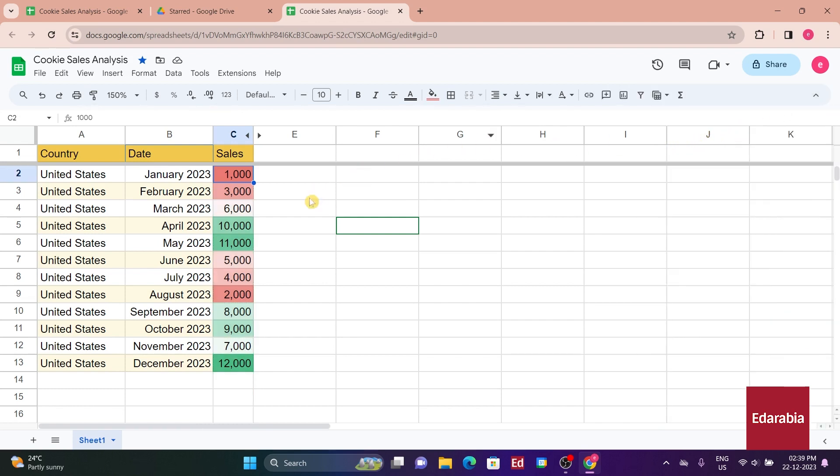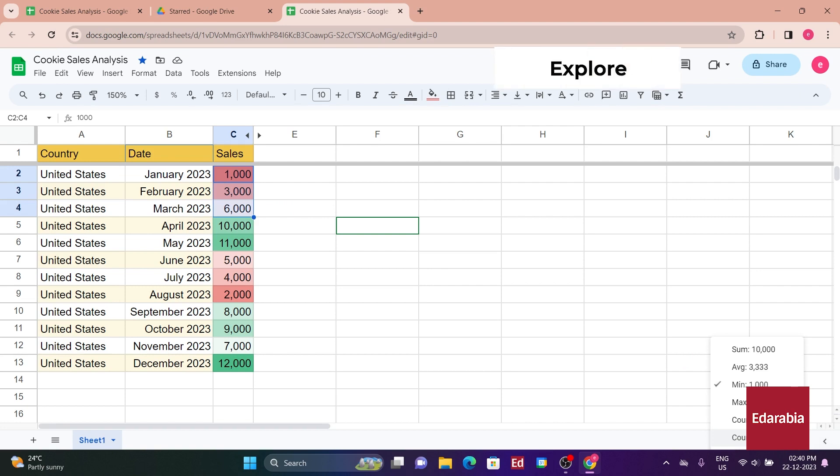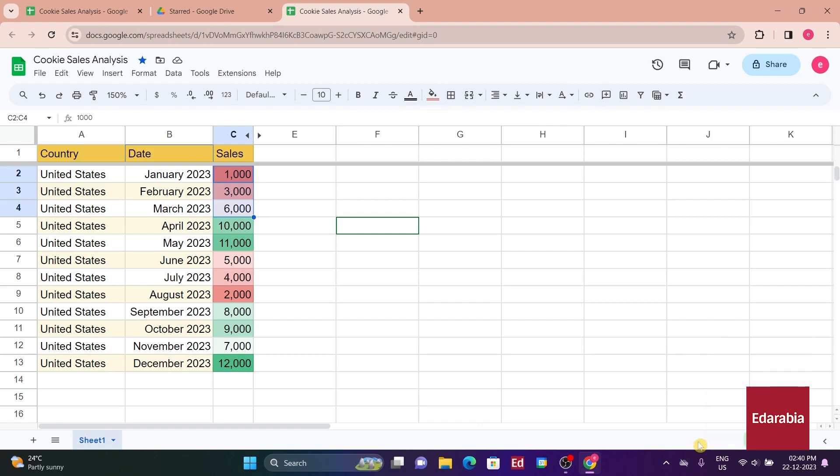If you want to know the sales for the first quarter, you can select the relevant cells, and by clicking on the status bar in the bottom right-hand corner, you quickly obtain stats such as the sum of 16,000 for Q1, along with the average, min, and max. This streamlined process eliminates the need for manual calculations.